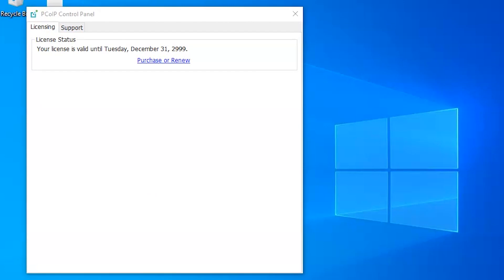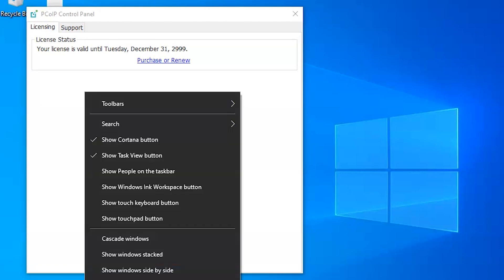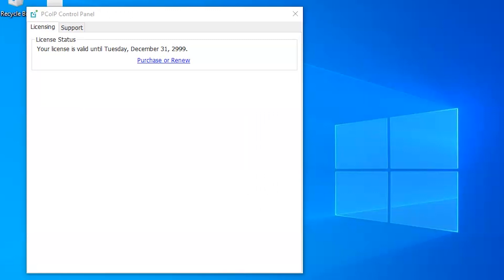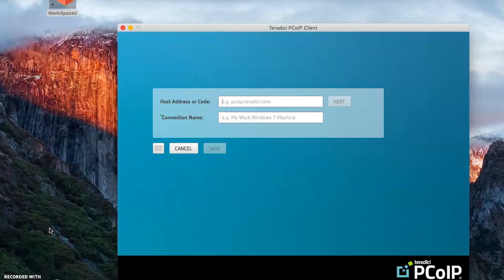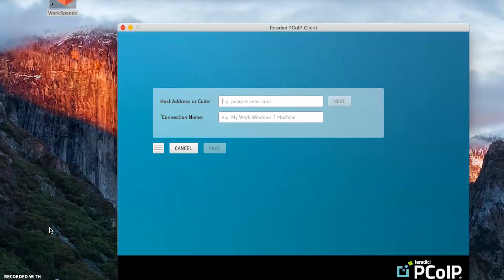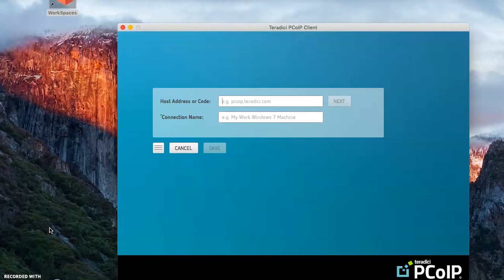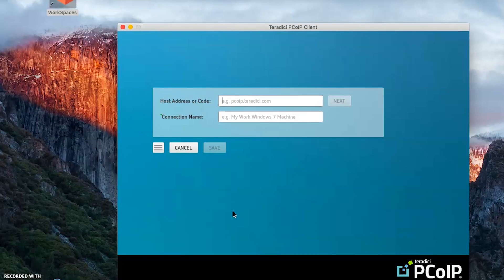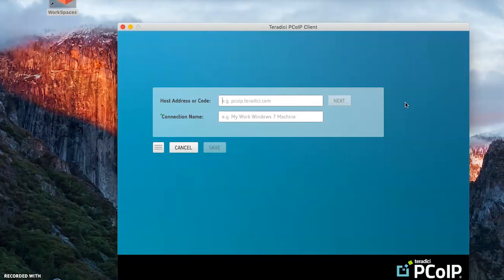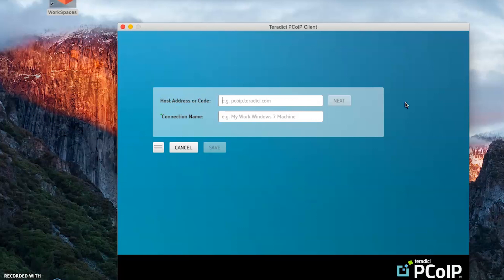Next, we will try to make a session from the software client with the IP address of this workstation. I have already installed and downloaded PCoIP software client on my MacBook. From this software client I will try to connect to the Standard Agent and upon making a session we will verify the cursor movements and if we are experiencing any lag in the PCoIP session.